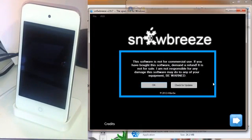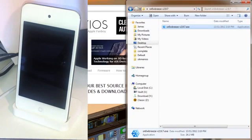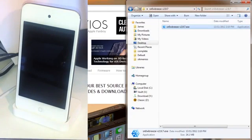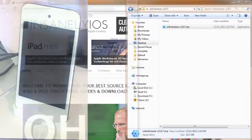Hit OK. And we can close out of SnowBreeze. Now that's all done. All we have to do is go into iTunes and restore your device.